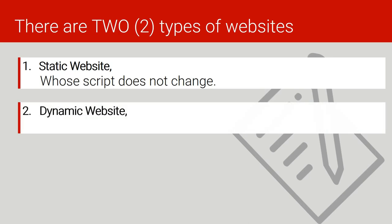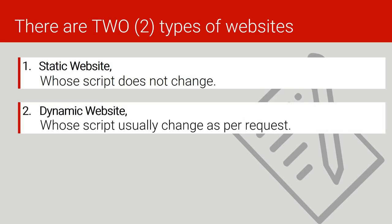Dynamic website is the one whose script will usually change as per request. Each request that you get from the user, the script will always be changed. Not like the static website where we saw that all kind of users access the same script. For the dynamic case it is different. Every user will access different script according to what they need.